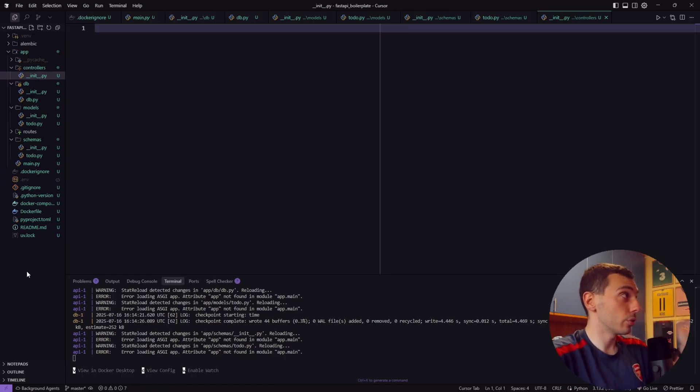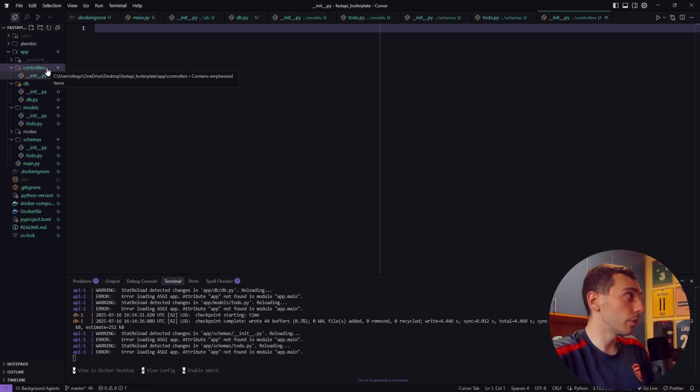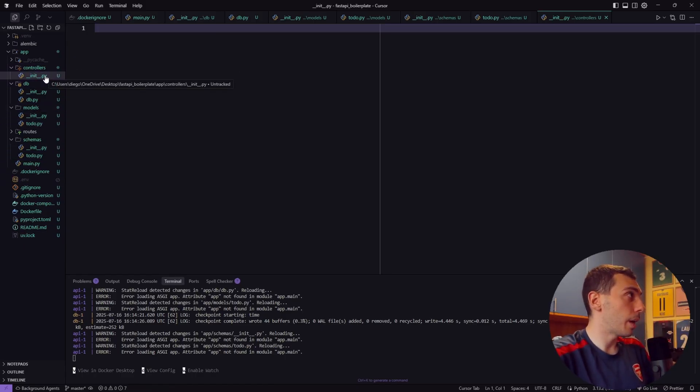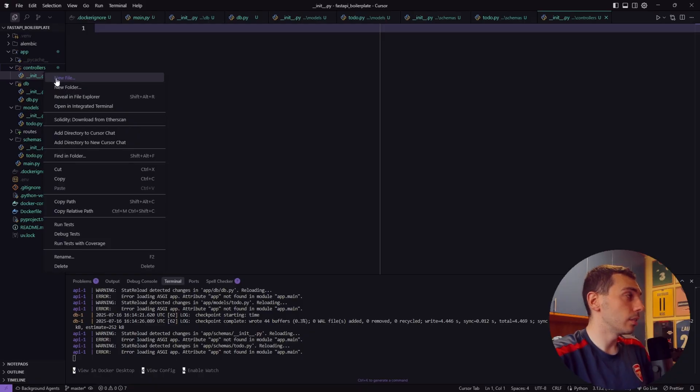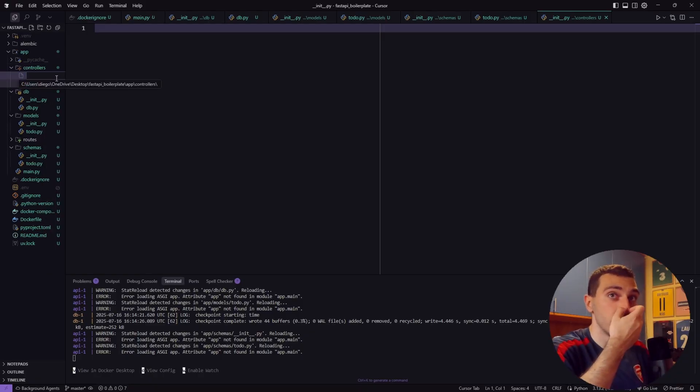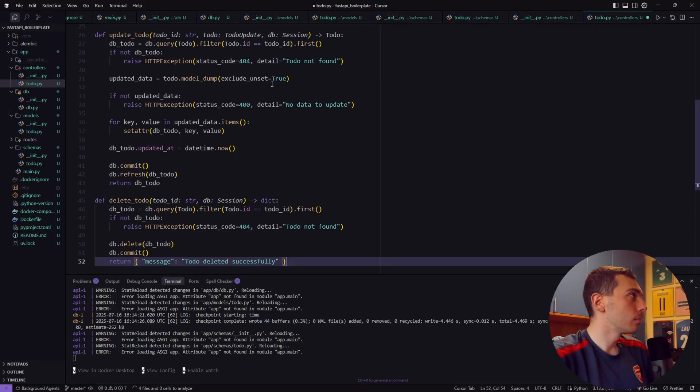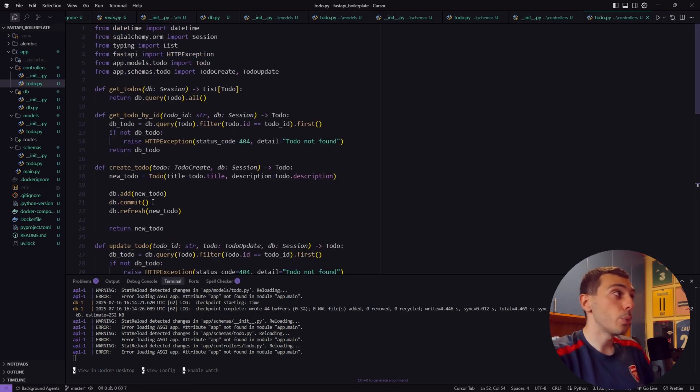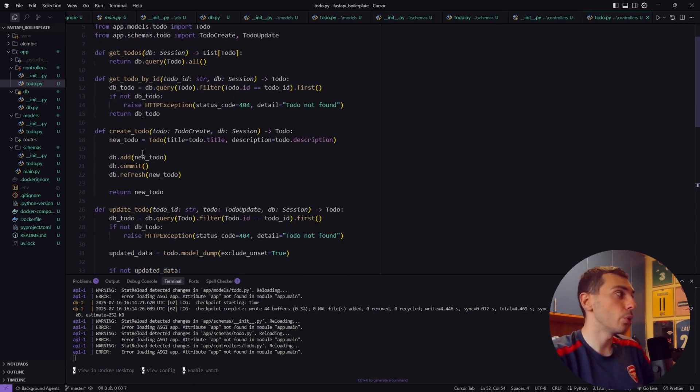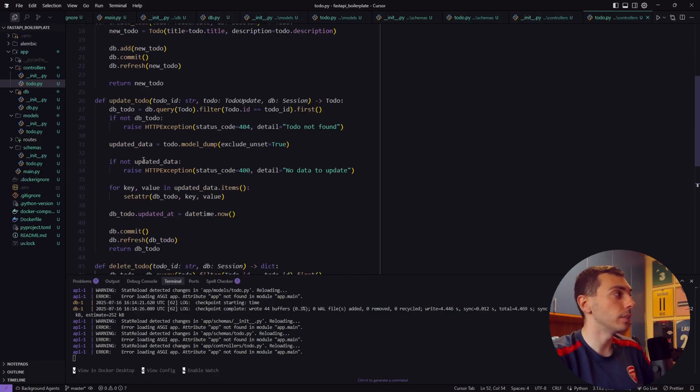Now let's create our business logic. So inside the controller subfolder let's create again our empty __init__.py file and another file called todo.py. This is where we handle all our database operations like get todos, create todo, update todo and delete todo.